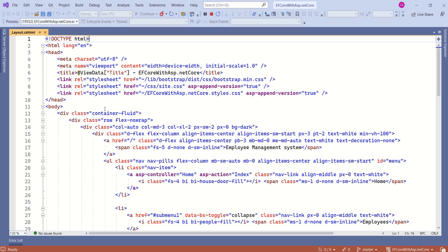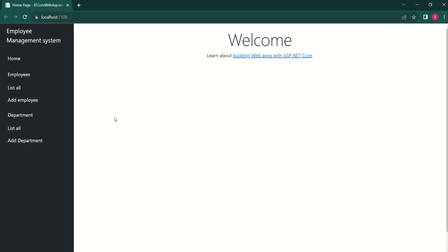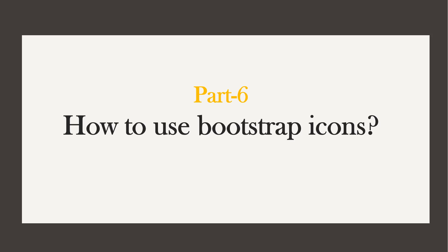In our last video, we have designed side navigation bar. Our application is looking like this. In this video, we are going to learn how to use bootstrap icons in ASP.NET Core MVC application.